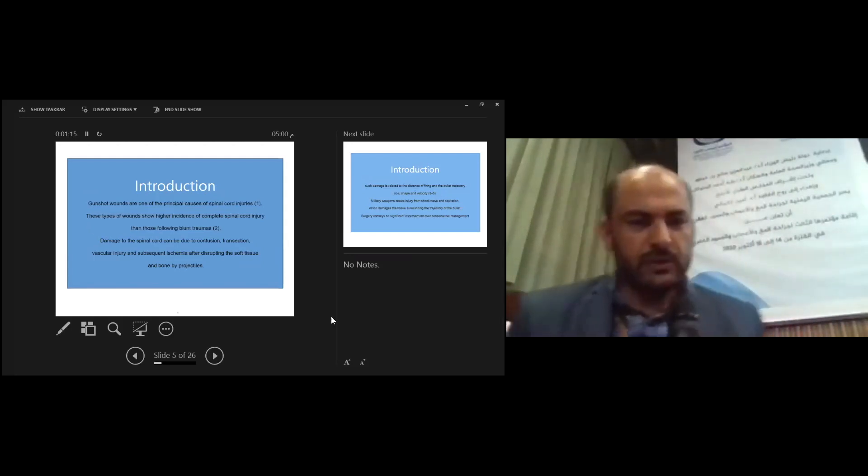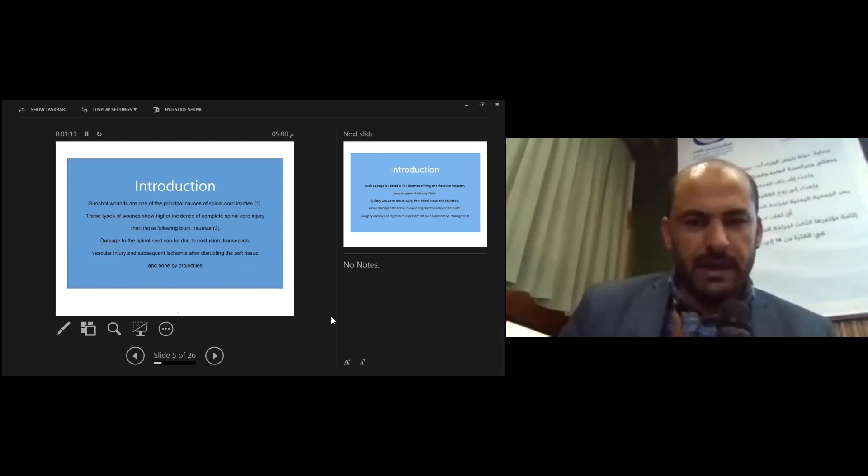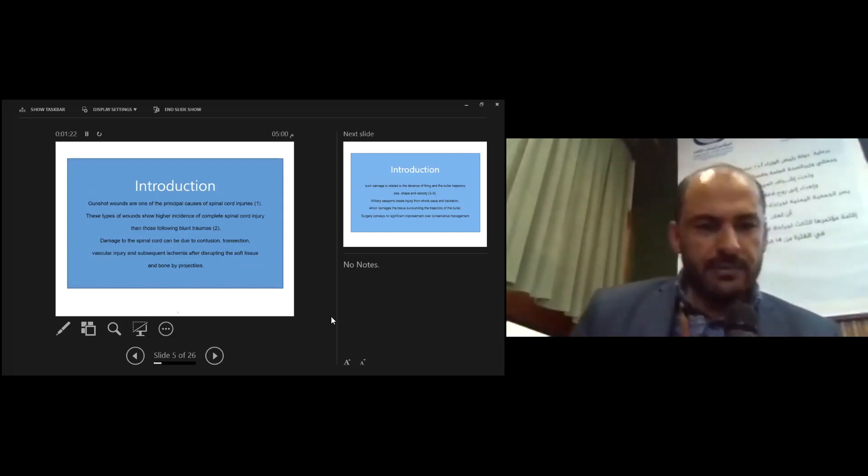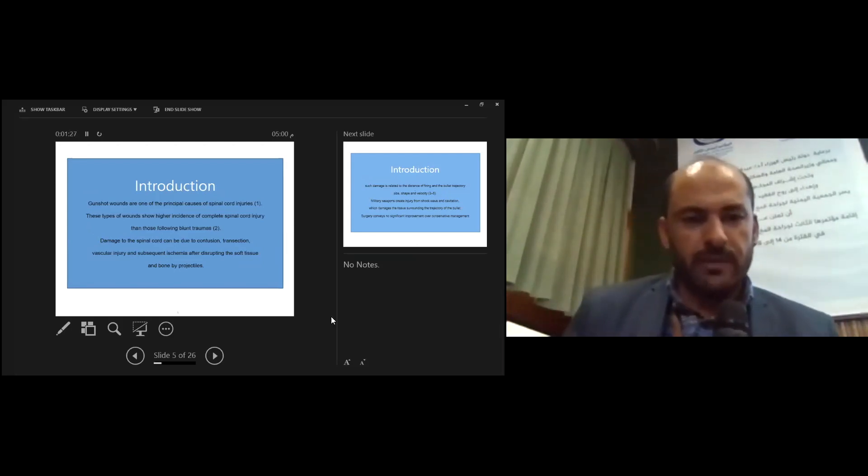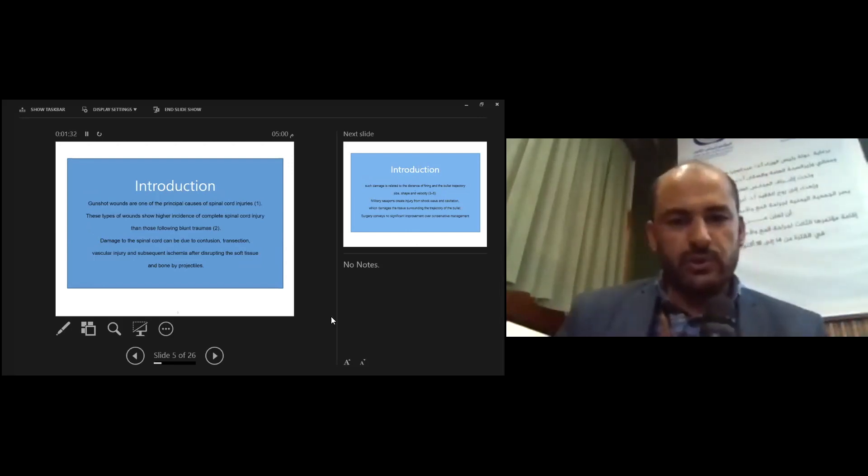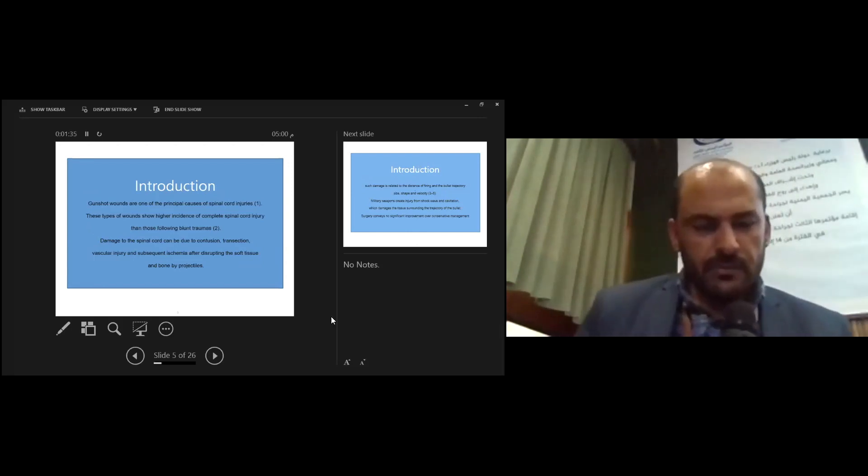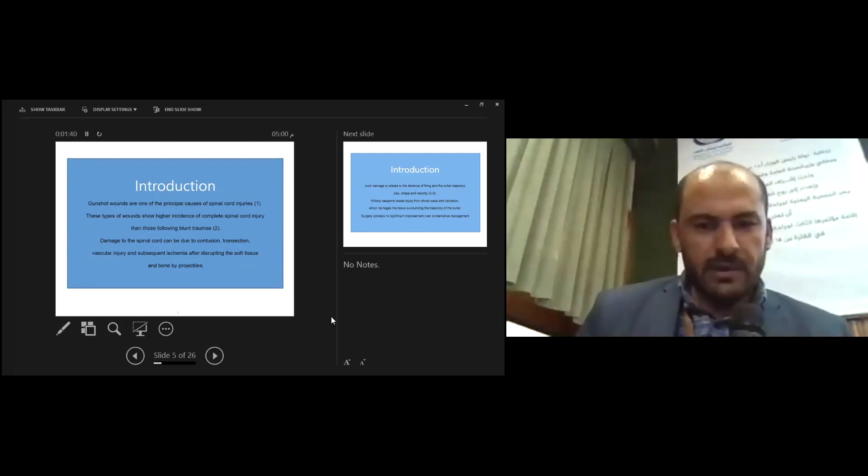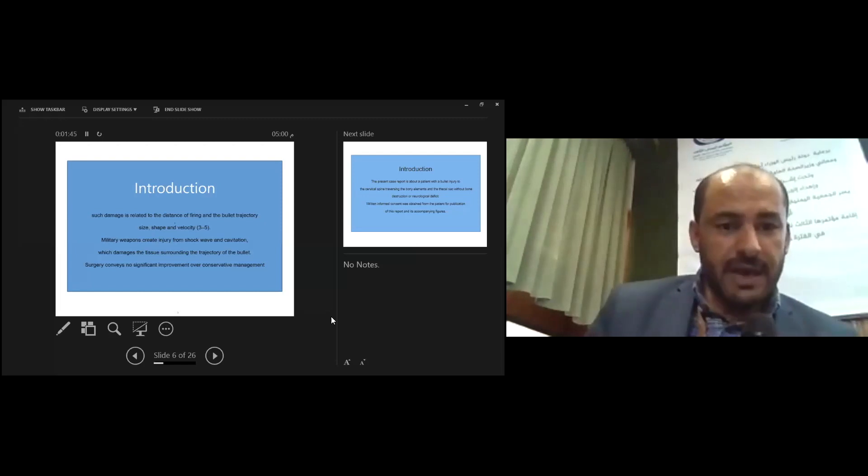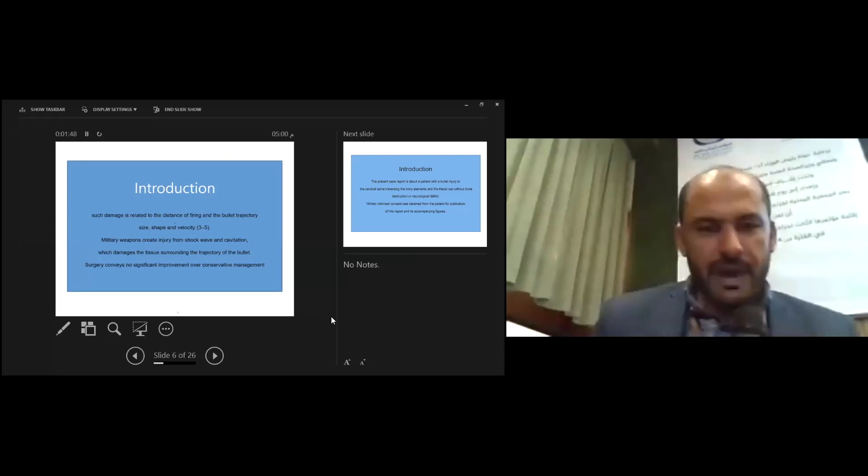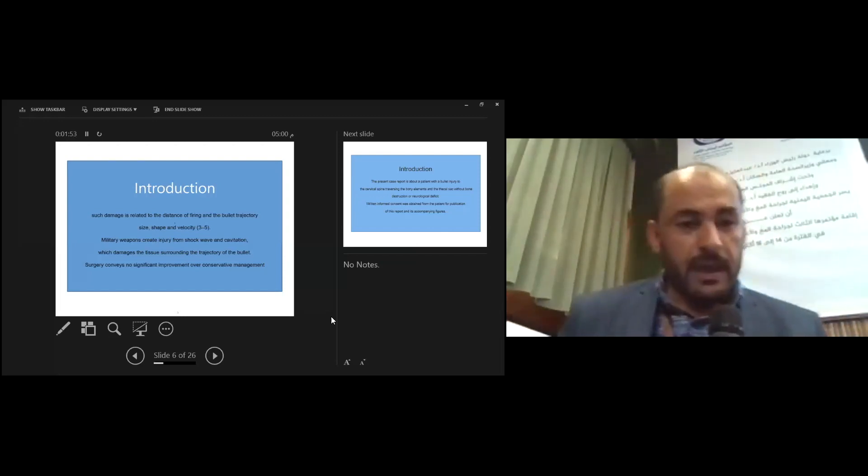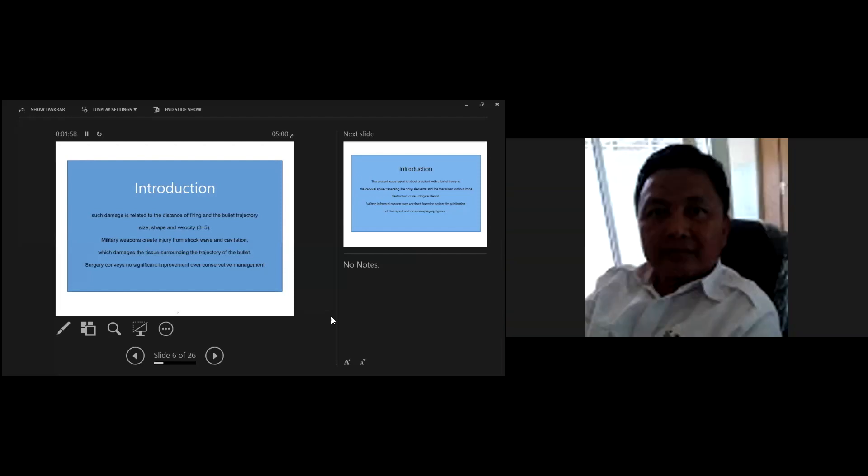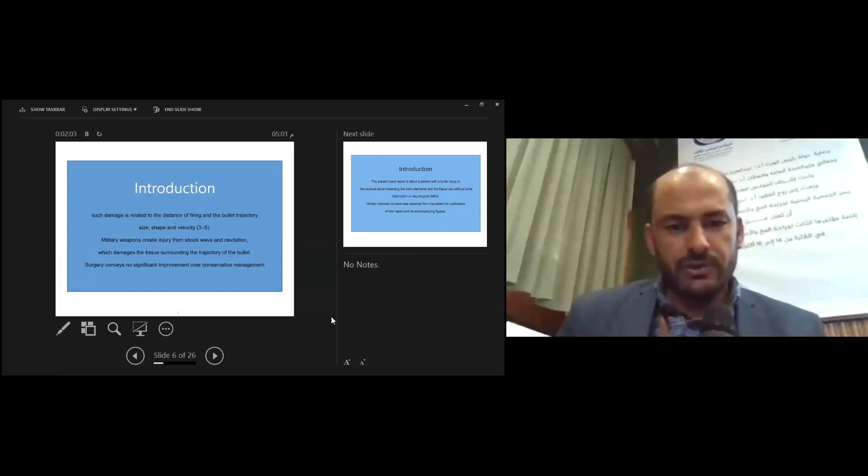The gunshot wounds are one of the principal causes of spinal cord injury. These types of wounds show higher incidence of complete spinal cord injury than those following blunt trauma. Damage of the spinal cord can be due to contusion or transaction, vascular injury, and subsequent ischemia after disrupting of soft tissue and bone by projectile. Such damage is related to the distance of firing and projectile size, shape, and velocity. Military weapons create injury from shockwave and cavity which damages the tissue surrounding the trajectory of the bullet.